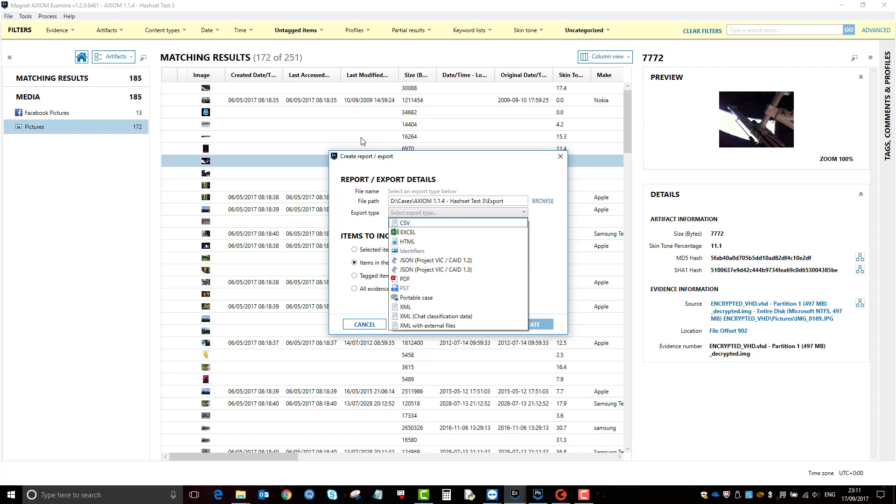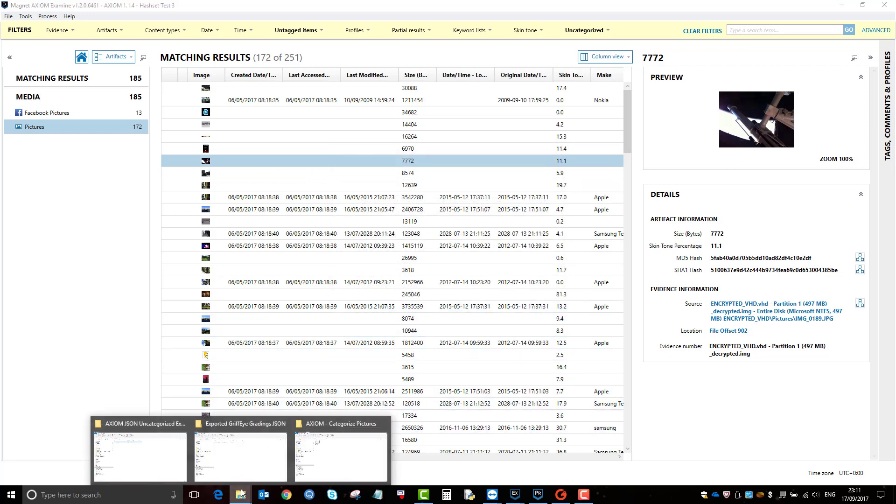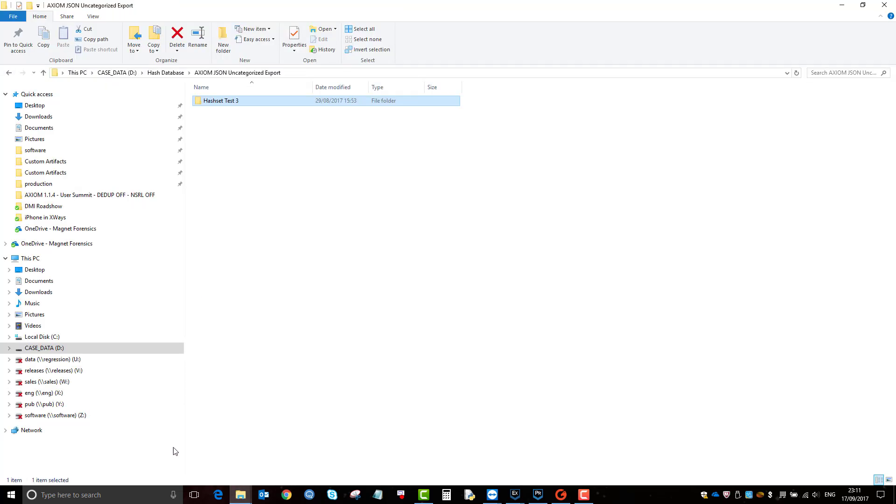And again, you can do it that way as long as you export it into JSON. That's fine. Make sure it's JSON with attachments because Griffeye needs the actual files as well in order to build the case. So I exported the JSON.